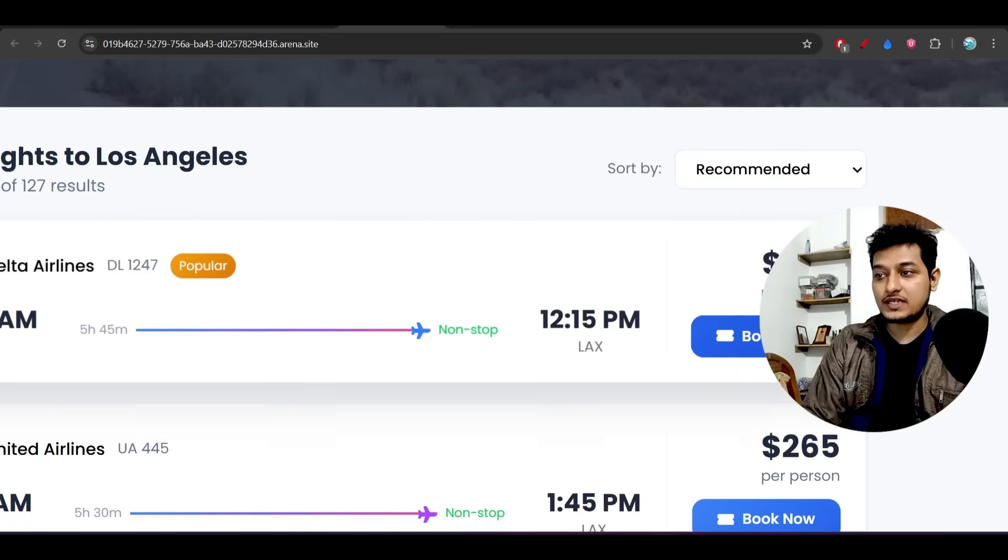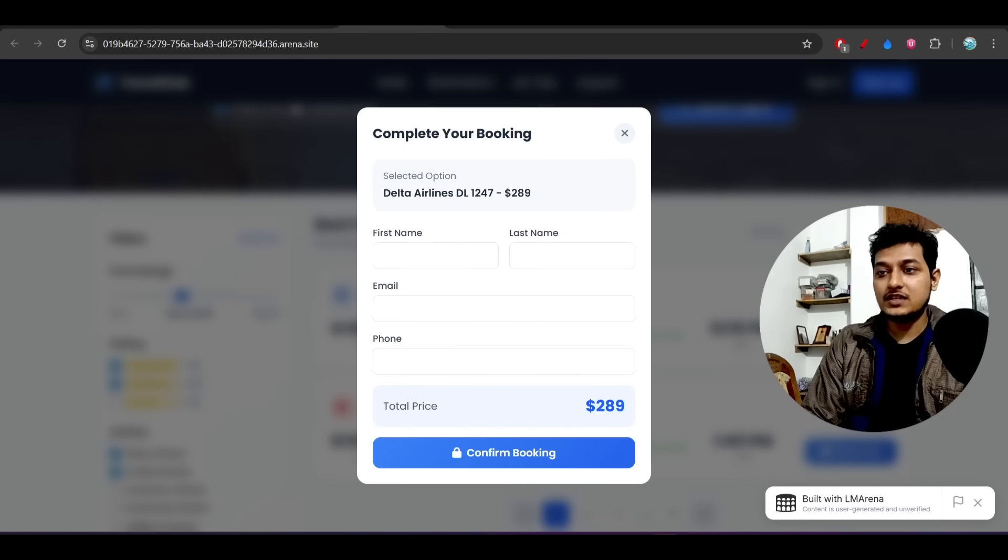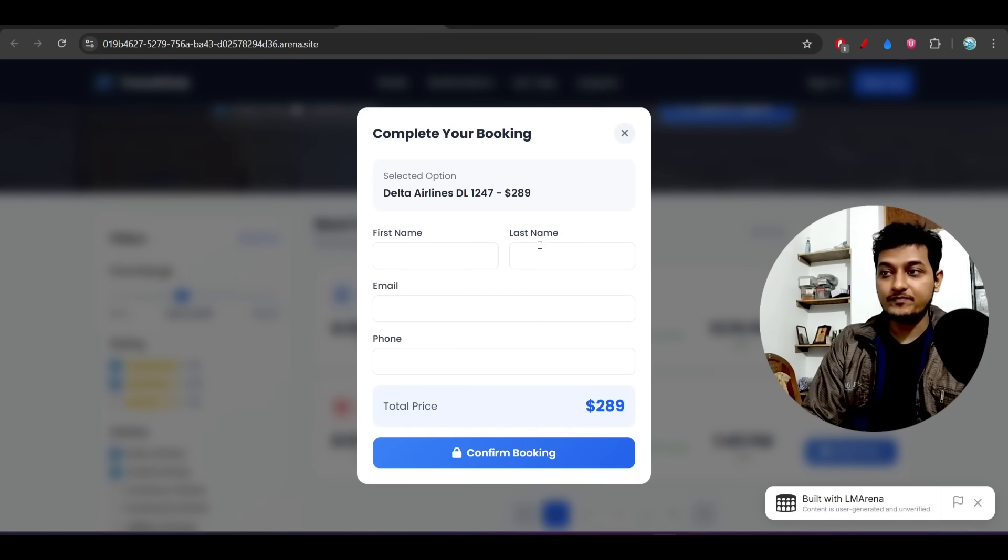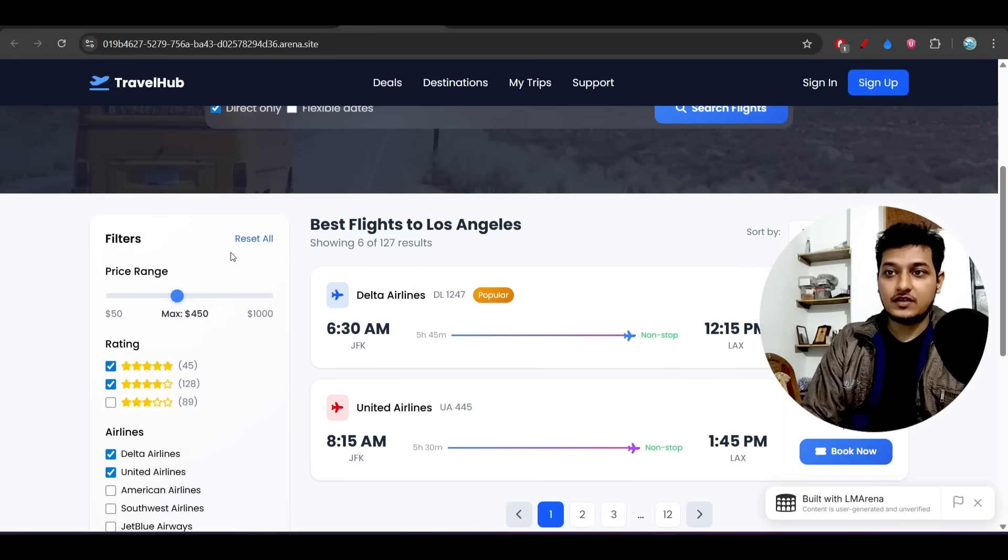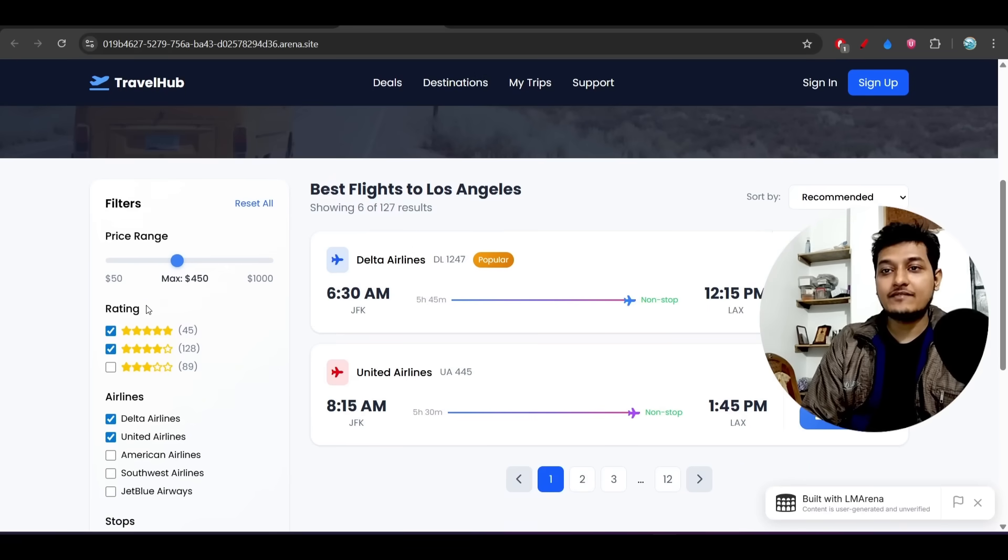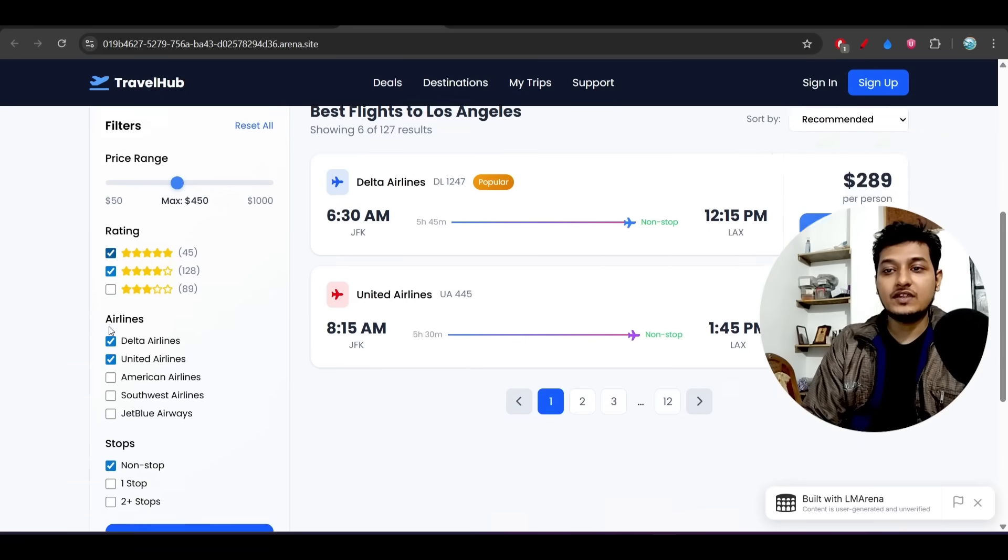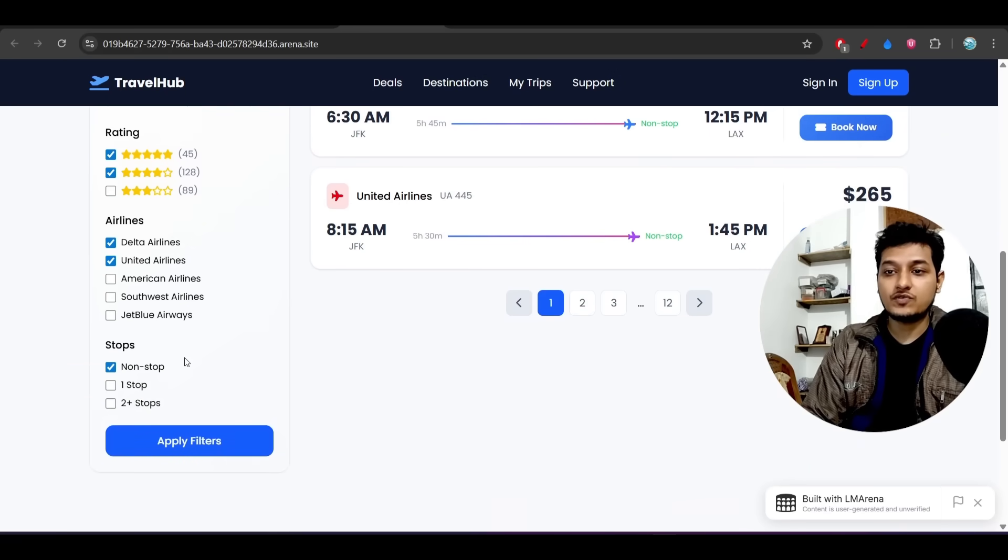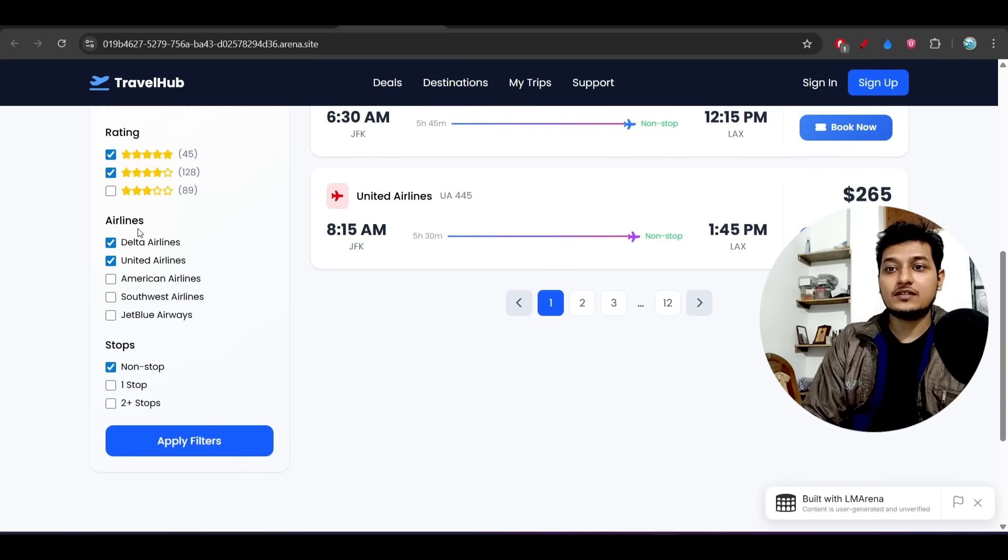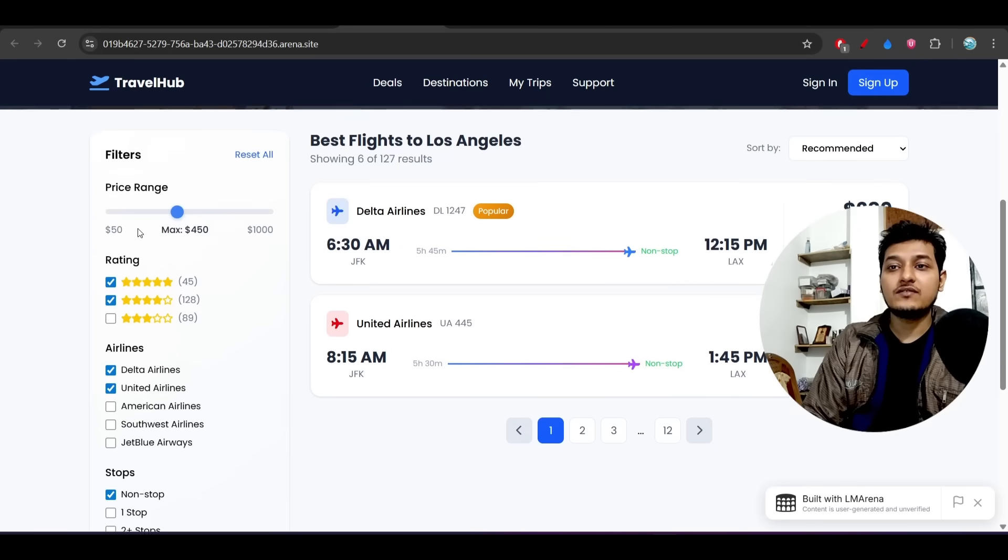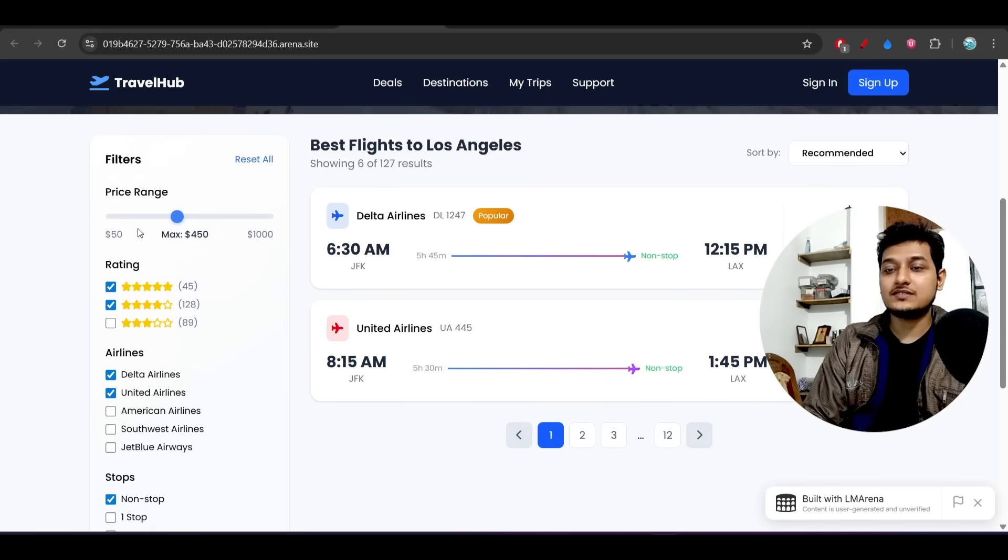Book Now button, a popup is coming for the booking - a complete working website. On the left hand side I have this filter option, which is also very beautiful, and all of the necessary settings and options that are required for this filter are present here.